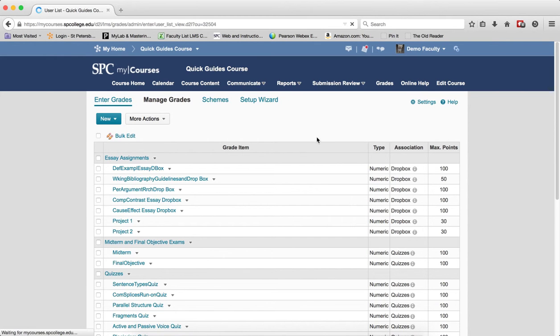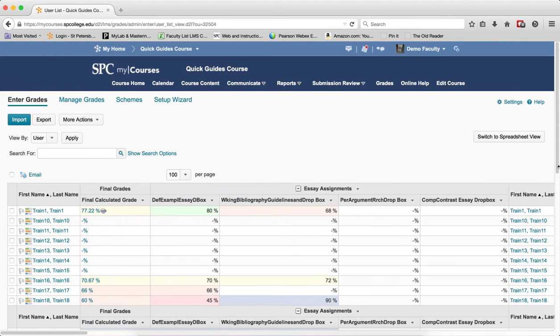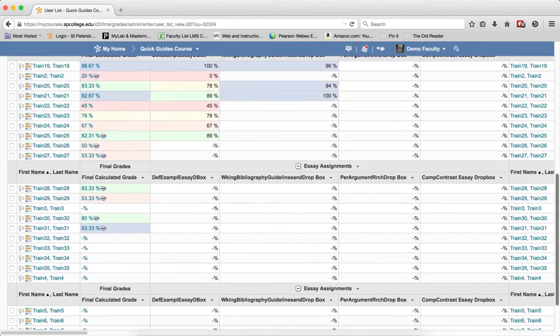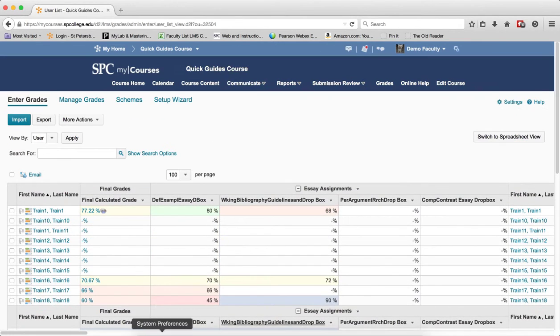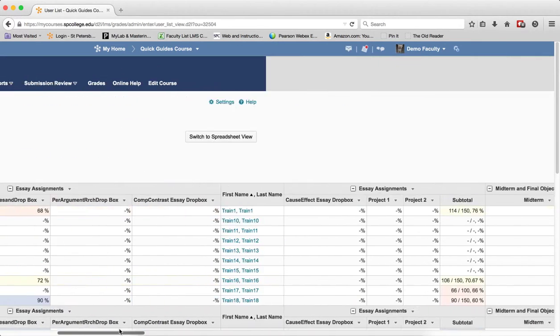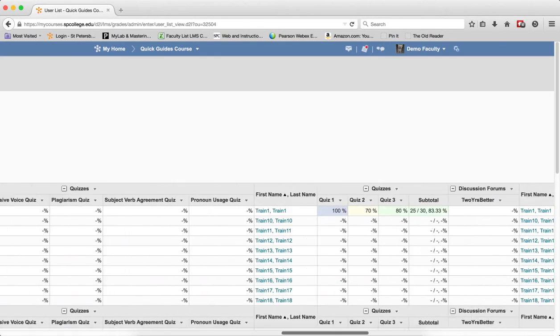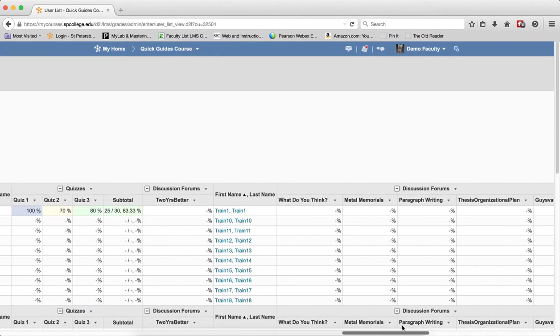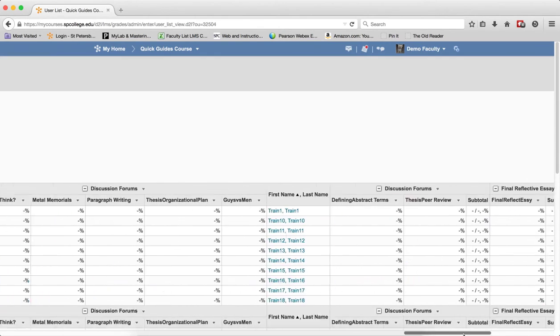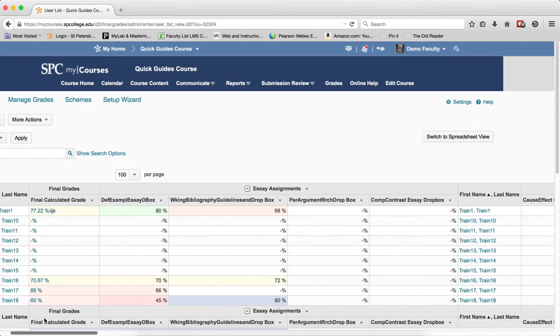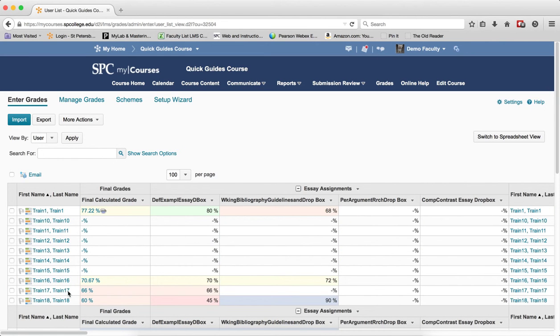When you come into the enter grades area, you'll notice that I can scroll down to get all of my students, but more importantly it's scrolling across that I have to go through all of these columns to get to see any specific grade item that I want. So what I'm going to show you here is how to hide a column to reduce the amount of scrolling.